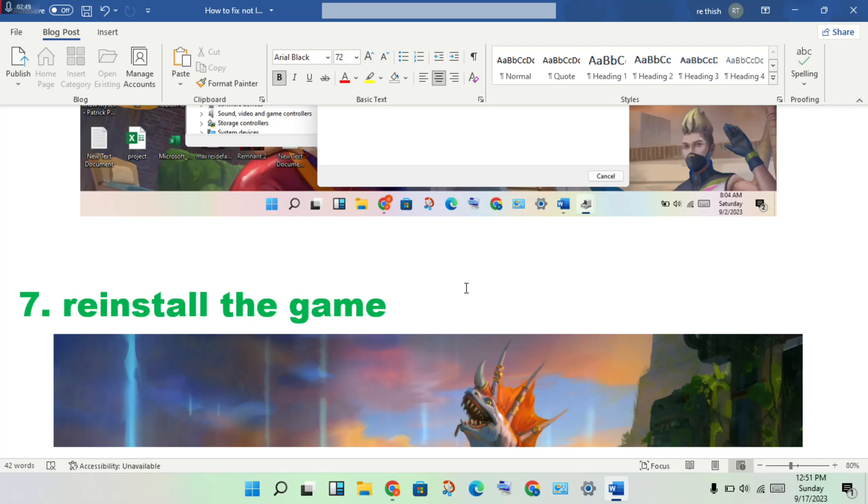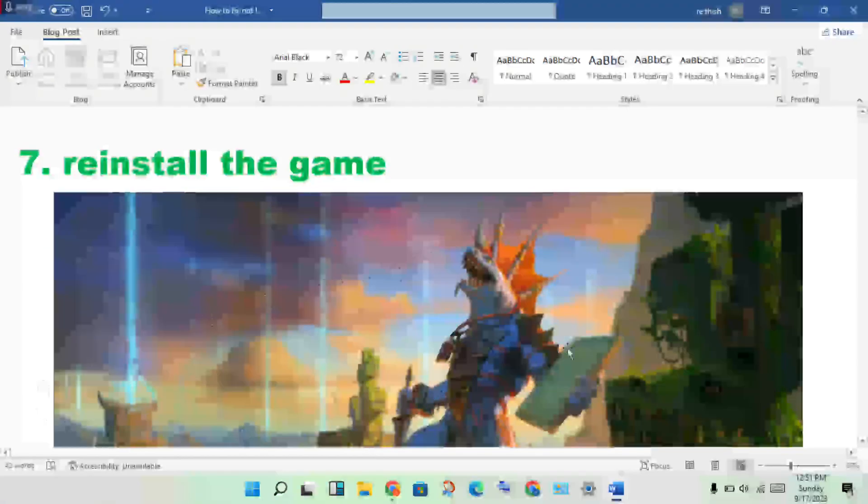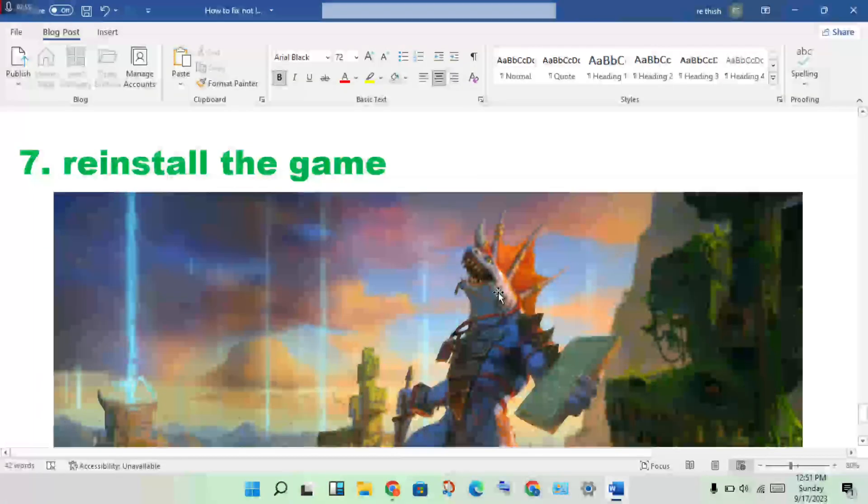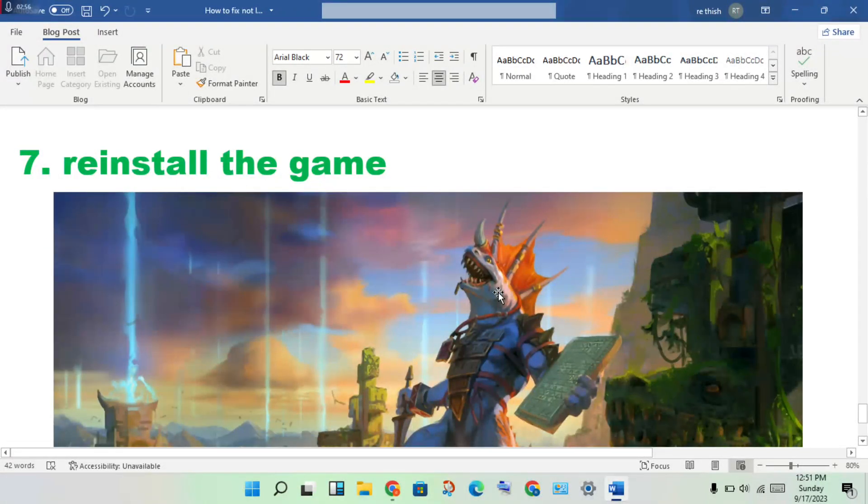Okay, and this is the end step. If all the steps don't solve it, you will reinstall the game. Okay, then thank you for watching.